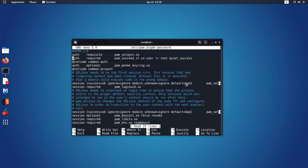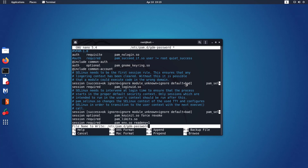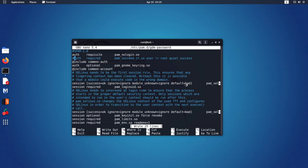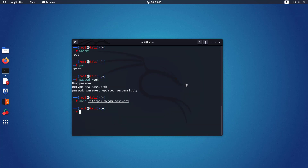After opening the GDM password file you have to comment out the second line of the file. Now save the file using Ctrl+O and exit from the nano text editor using Ctrl+X.